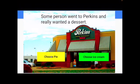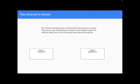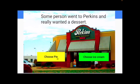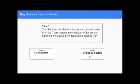If we choose pie, it jumps to the pie. If we choose ice cream, it jumps to ice cream.